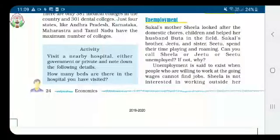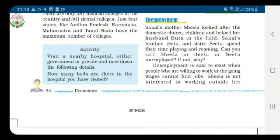Good morning dear children, welcome back to economics second chapter. Today we are going to see the topic unemployment. Unemployment is said to exist when people who are willing to work at the going wages cannot find jobs.